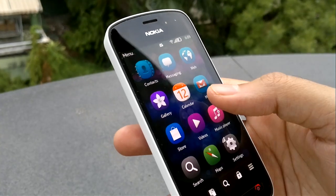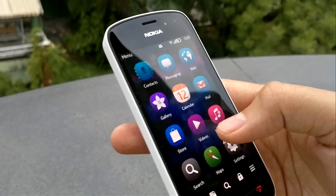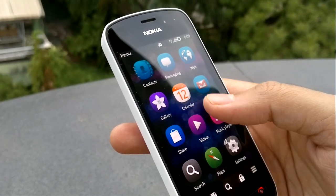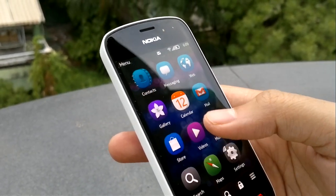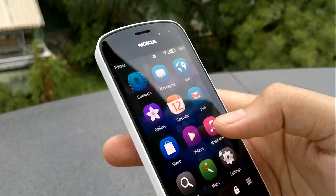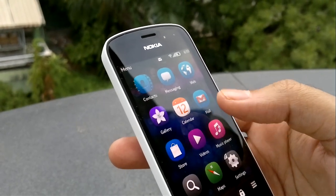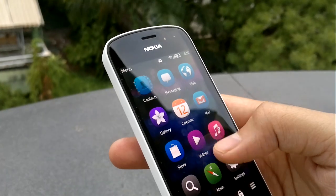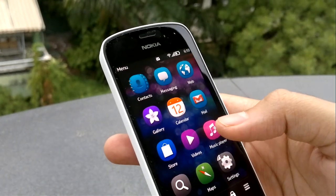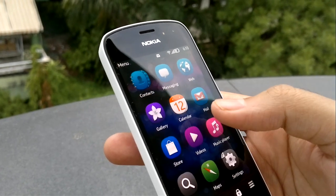As you might have already read or seen in videos, this is not the default gallery app which Symbian Anna and Belle devices have had. Due to the new imaging chip on the 808 and the mammoth 38 and 34 megapixel images, Nokia has completely rewritten the gallery app in Qt.